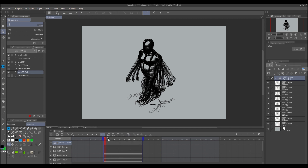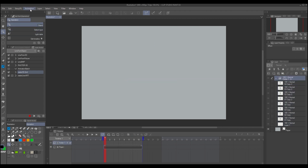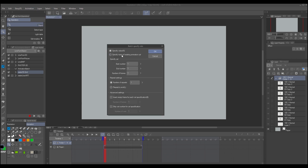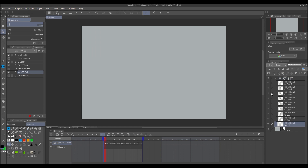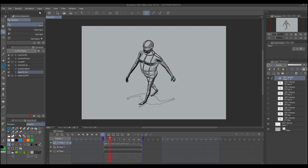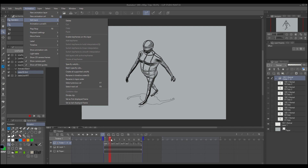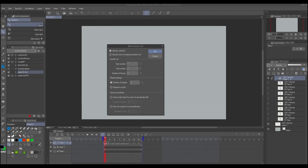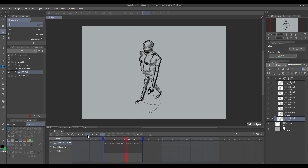Create an animation folder and drag all the layers inside. Then go to Animation > Edit Track > Batch Specify Cell. Click here, set the number of frames to 2. I made a mistake including a blank layer, so I'll do it again.